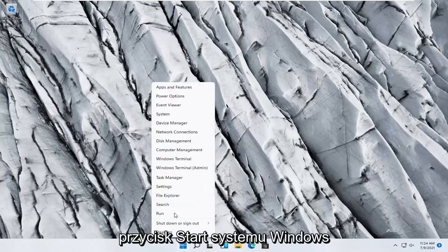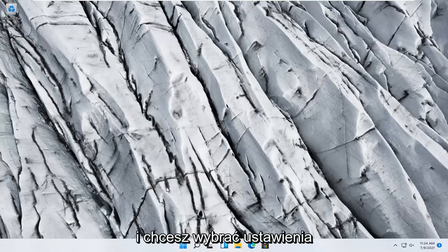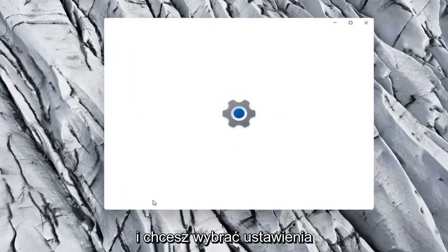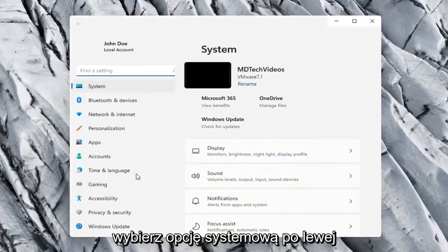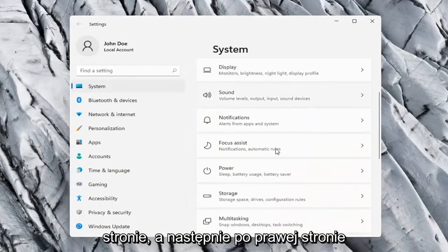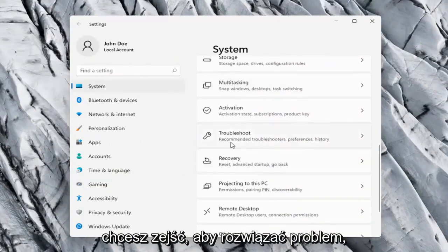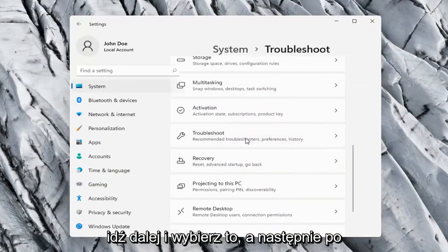All you have to do is right click on the Windows Start button and select Settings, select the System option on the left side, and then on the right side go down to Troubleshoot. Go ahead and select that.